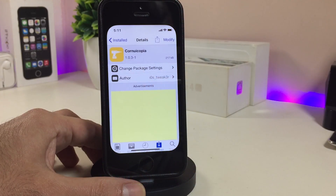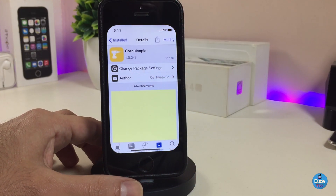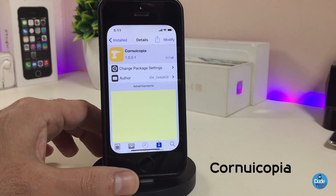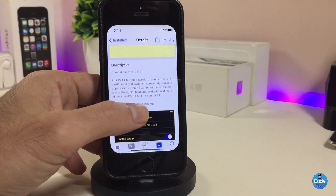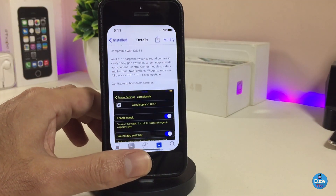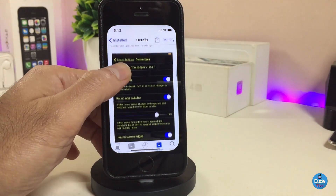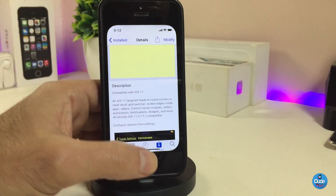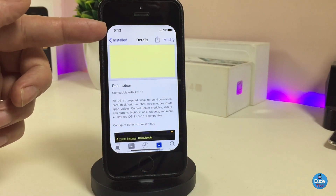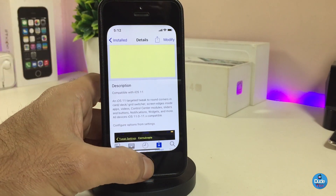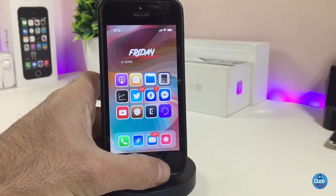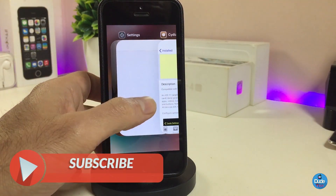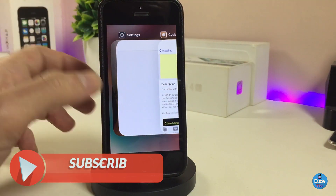Alright guys, let me talk about the first tweak I have for you guys in today's video. Let me start talking about Cornucopia. Once you download that tweak, it will let you round the corners of any single app on your device — whether for your card, your dock, your switcher, your home page, springboard, anywhere. You can see right now the screen I have has rounded corners, and even in my switcher it looks the same.